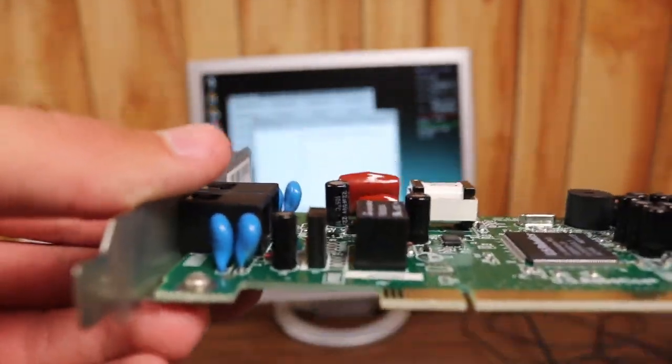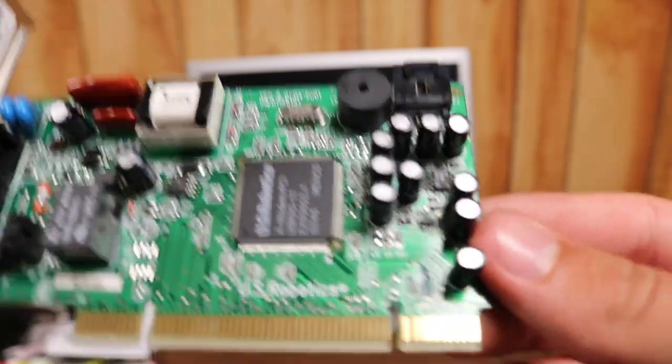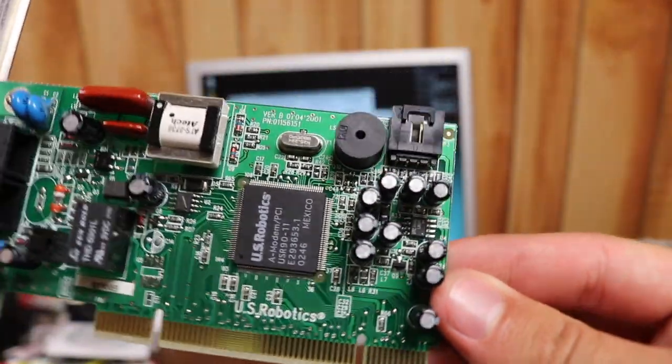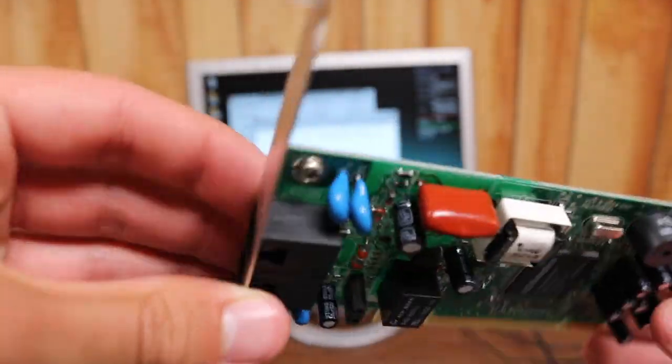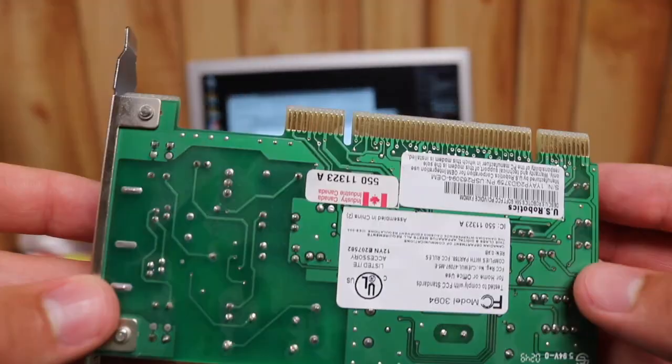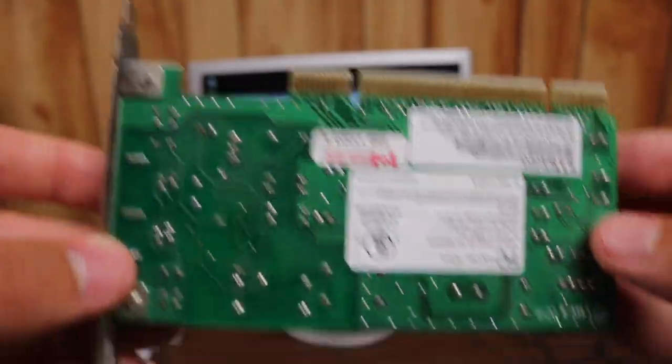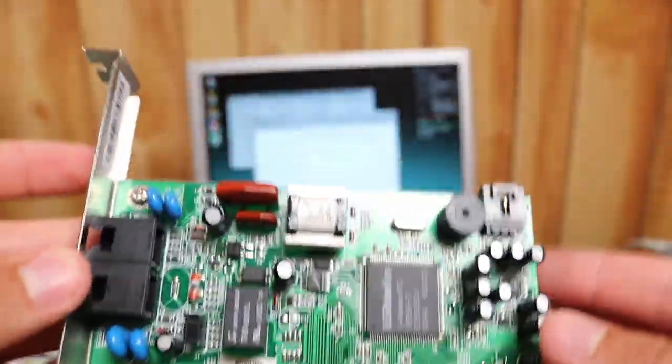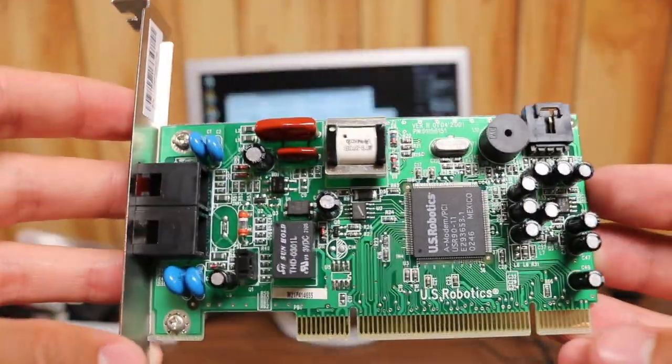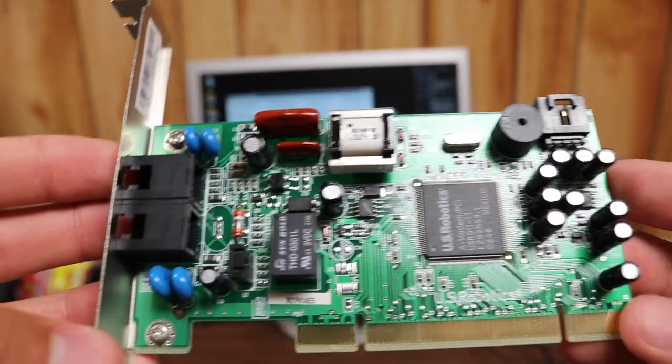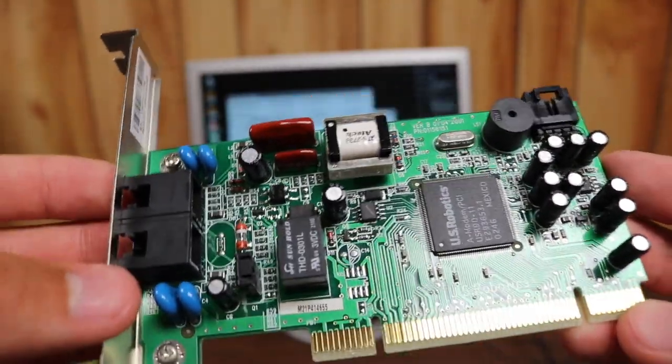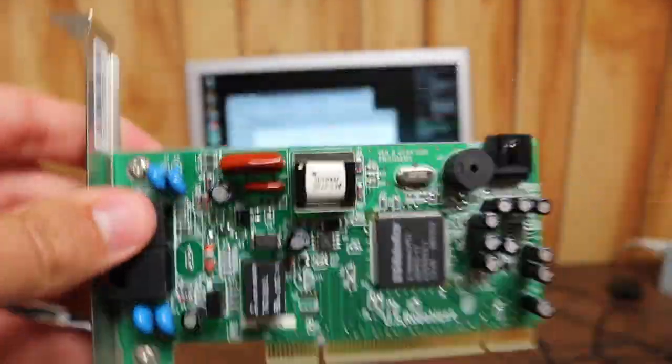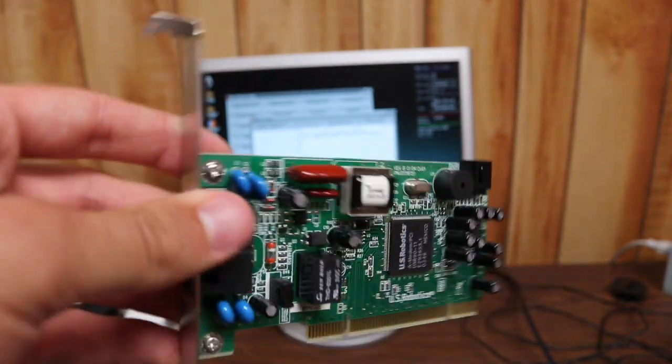So I've got this old modem here from US Robotics, looks to be about the right time period and the right connections. And just from a quick look at all the capacitors, it looks like everything is in order. It doesn't look like any of them have busted open or anything, and the soldering job looks fairly neat. So I think I will try this, and maybe in my next video I can show you how to get an extremely old computer connected to the internet with one of these little cards that you can get on eBay for about four or five dollars.